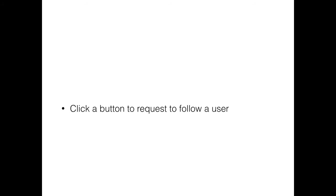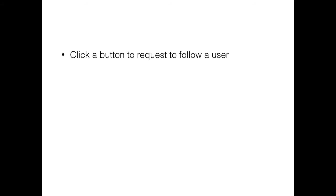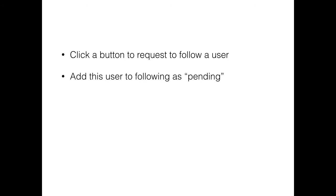So how are we going to go about doing this? The way this is going to work is we're going to click a button to request to follow a user.